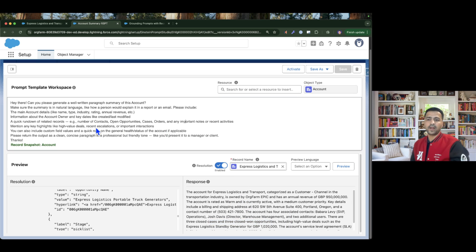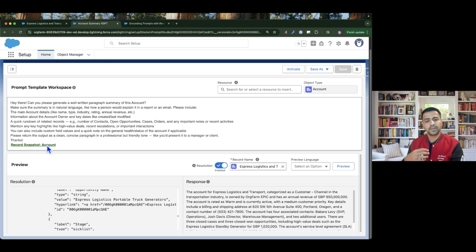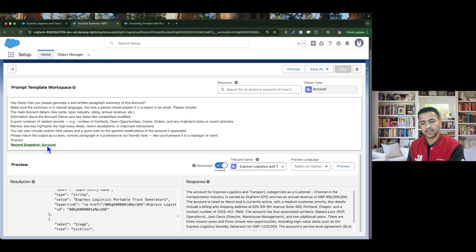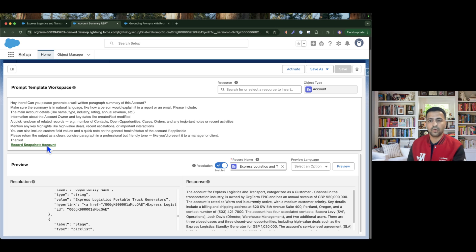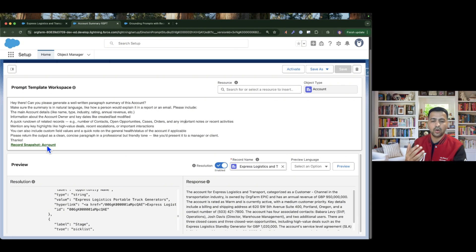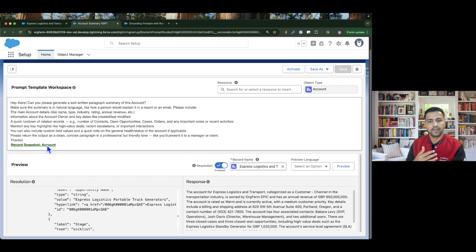We don't need to provide any merge fields manually because the Record Snapshot Account is good enough to generate the summary specific to the account object. However, this feature is not helpful when you need to load some custom data as well — for example, if you want to generate a summary on an account but also need to suggest products, and there is no direct connection between the account and the product object. In that case, you have to invoke Apex or Flows to gather data from the custom or unrelated object and pass it into the prompt.